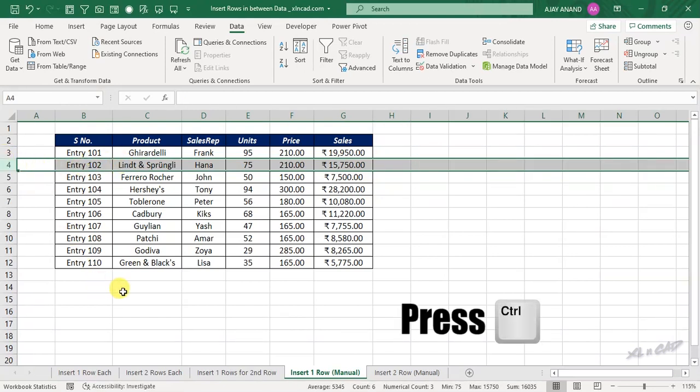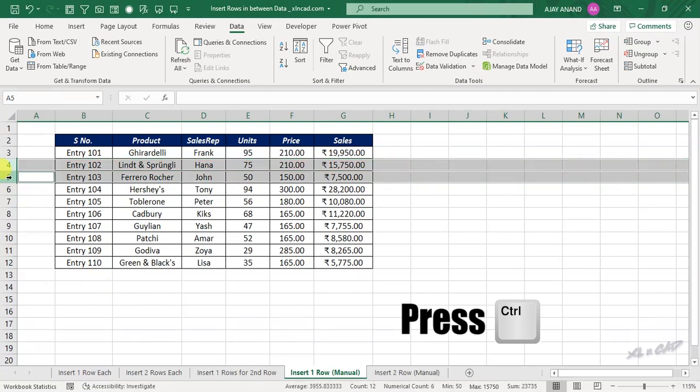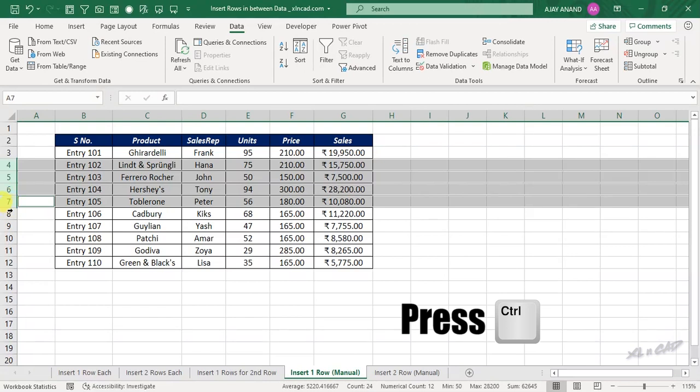Now holding the ctrl key, select the next row, again the next row, and select every row individually up to the last record.